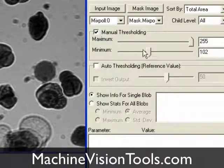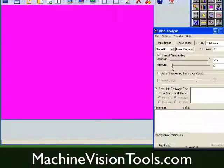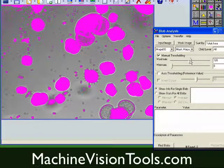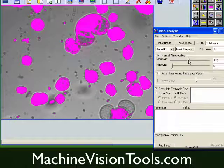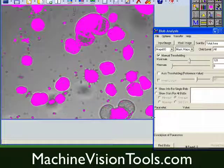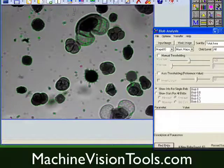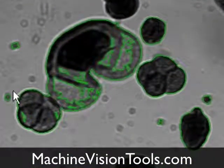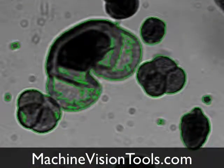With manual thresholding selected, we move the sliders until the image looks the way we wanted. With our threshold set, we'll click Find Blobs, and as you can see, the blobs in the image have been highlighted.